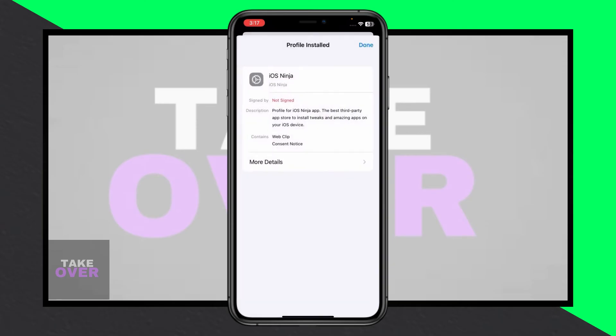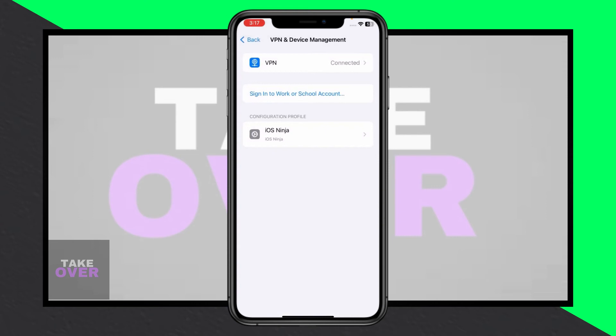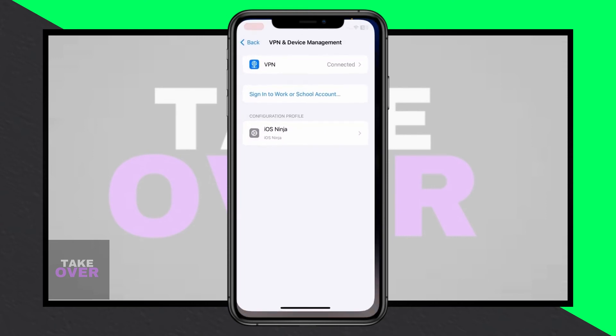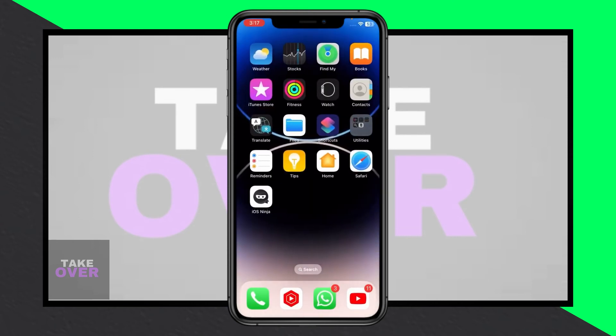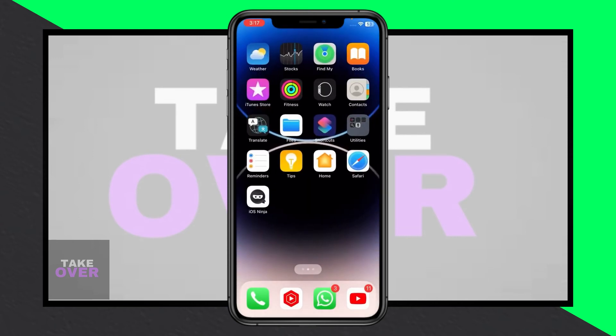Now, you'll find the iOS Ninja app downloaded, ready to use as a third-party app on your iPhone. With these steps, you can easily download third-party apps on your iPhone.